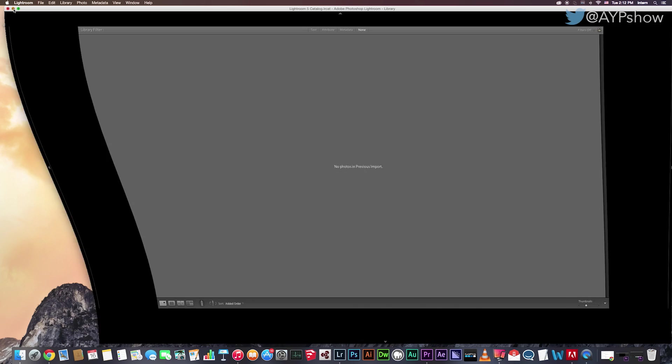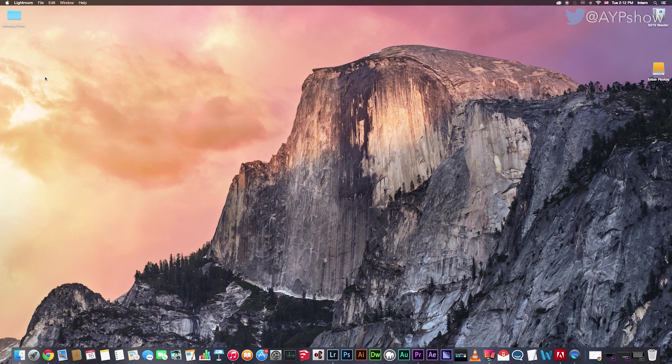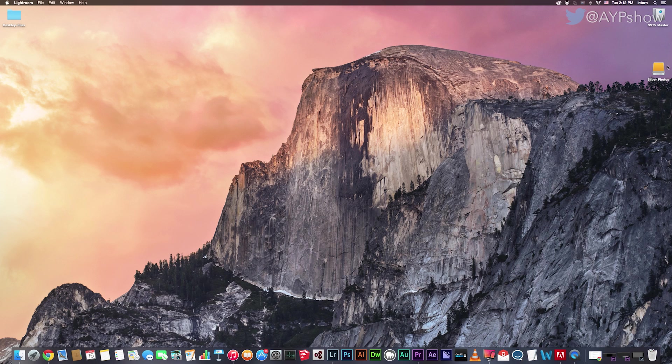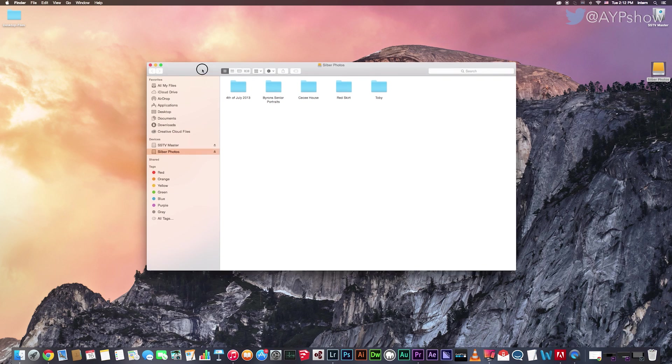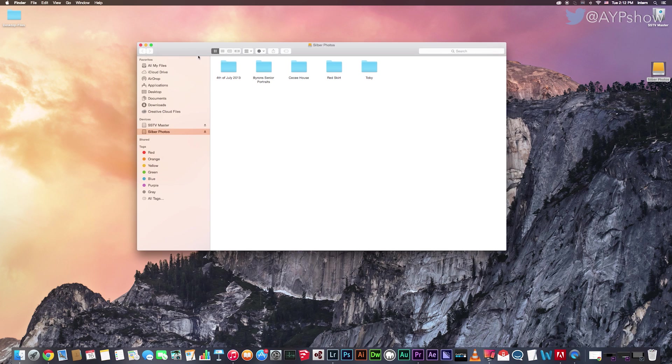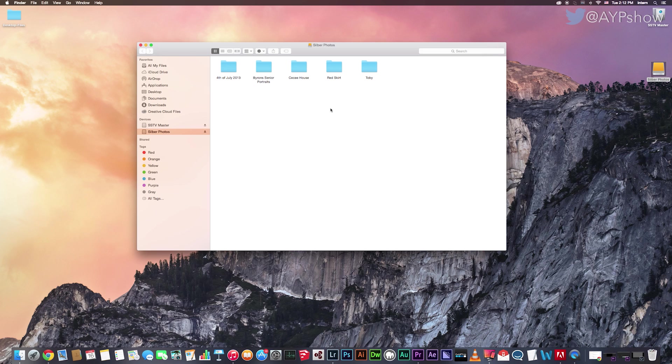Let's go and look at your folder structure. Do you guys use an external or internal hard drive? Either is fine. I'm using an external hard drive called Sober Photos. If you open it, you will see that I have a folder structure. You want this. You don't want to just import your files into your external hard drive and they're all jumbled. We want some kind of organization.